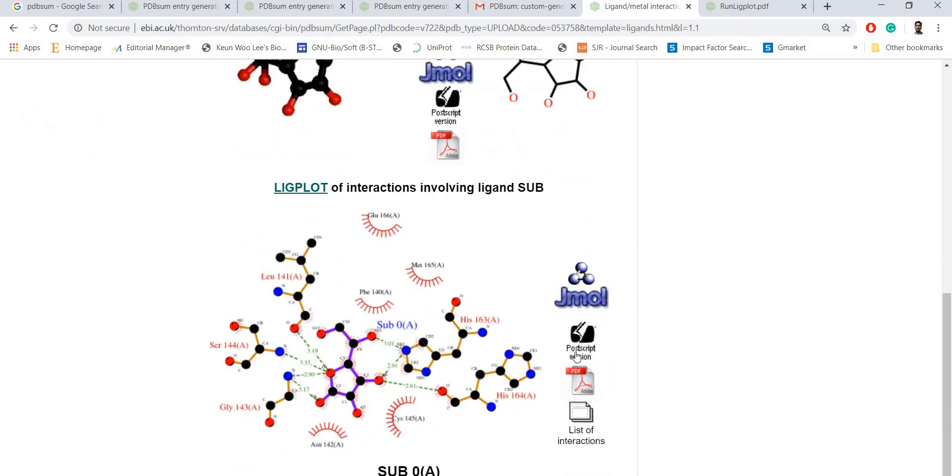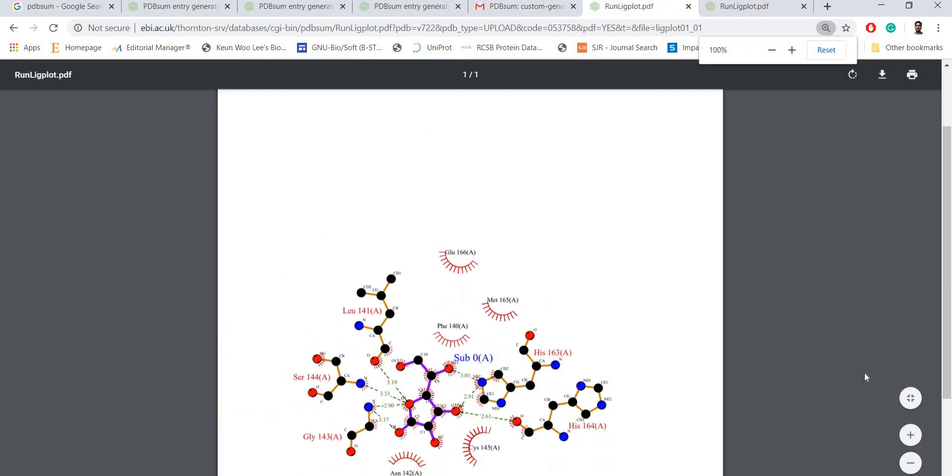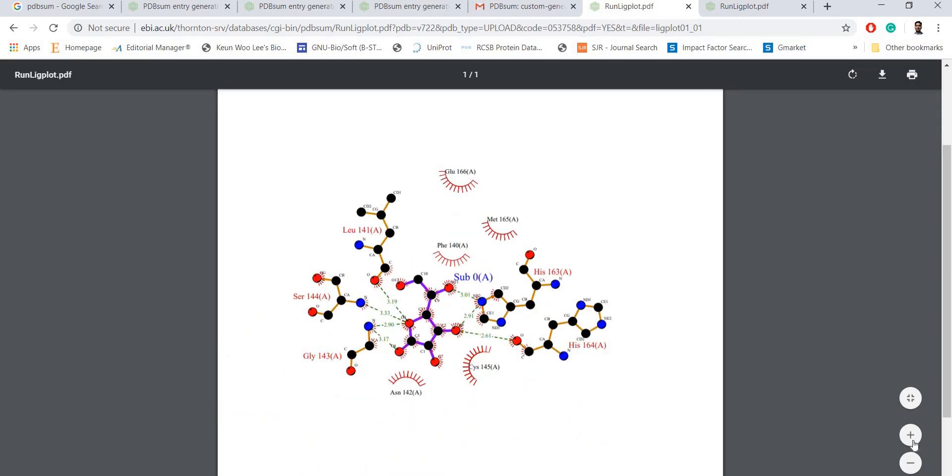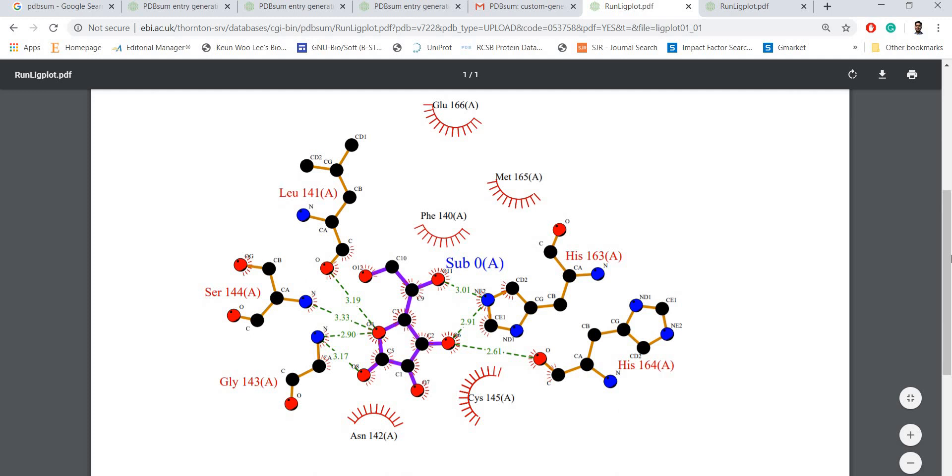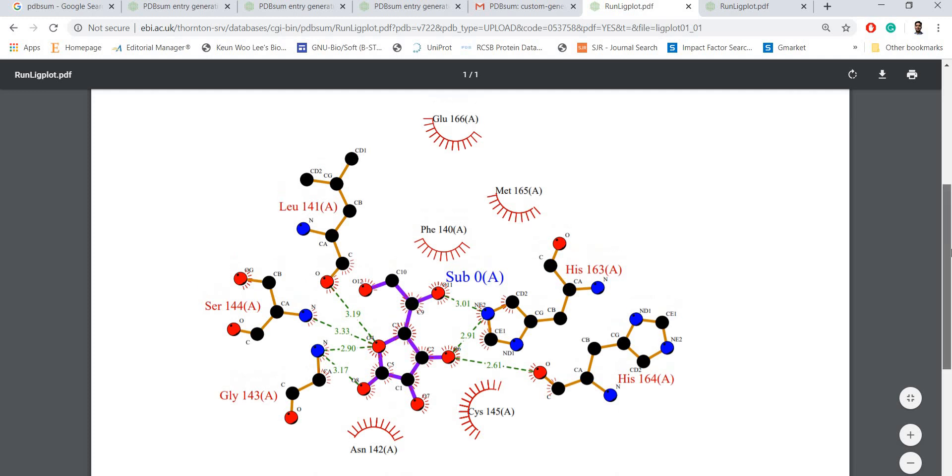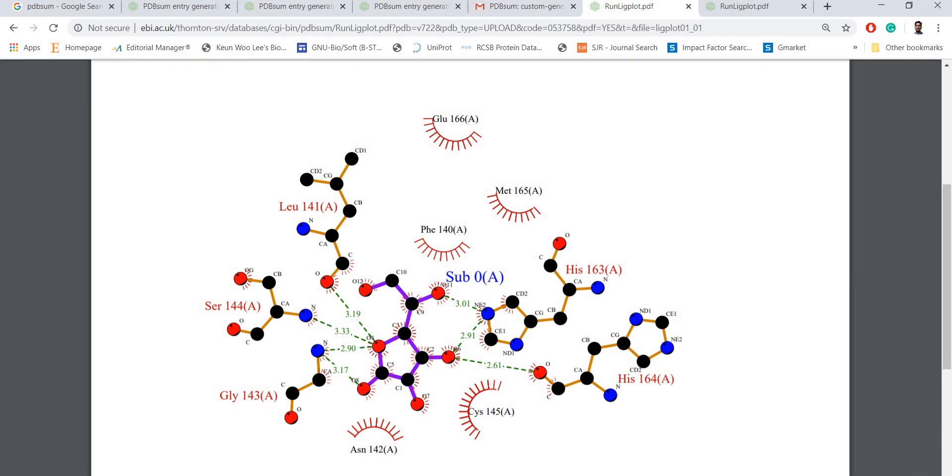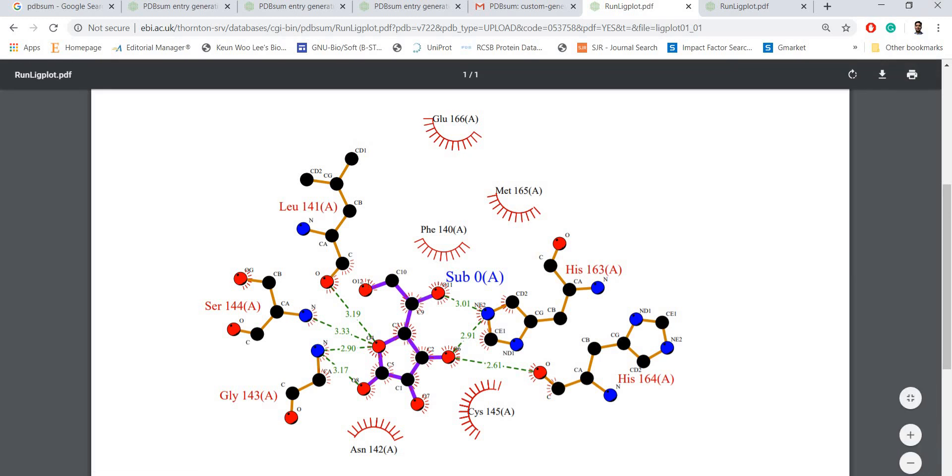Here you can see the PDF version of 2D interactions. For your information, these circled amino acids form hydrophobic interactions with the ligand.